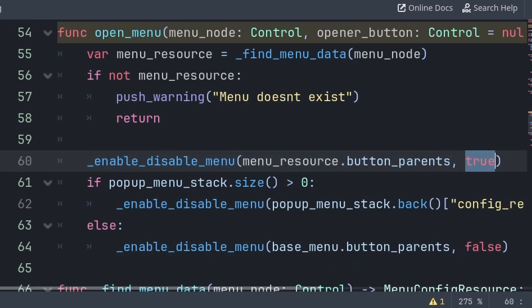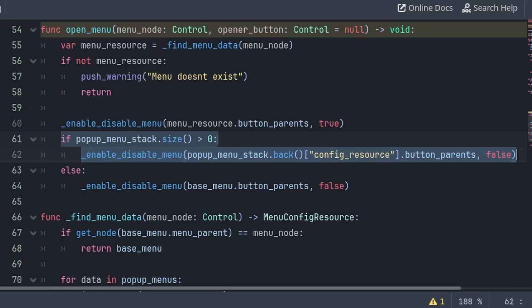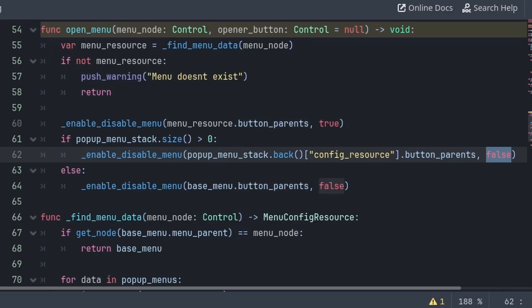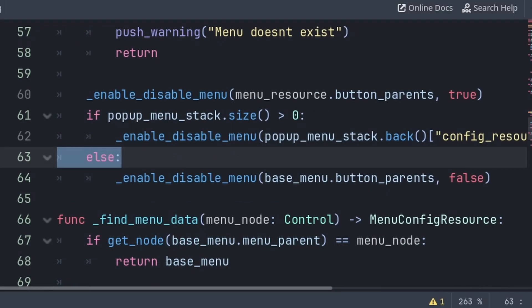Then we call enable disable menu on the menu that we did find, passing true to enable the menu and its children. Then if the pop-up menu stack is more than zero, meaning that it was a pop-up menu that opened this menu, then we disable the pop-up menu that opened this menu — we can grab the last value in the pop-up menu stack array by using the back function. Then we also make sure to grab that value's config resource value, then grab the button parents and pass false to disable the menu. Each value inside the pop-up menu stack array will have two values: one for the config resource and another for the opener button, which is why we need to grab the config resource explicitly.